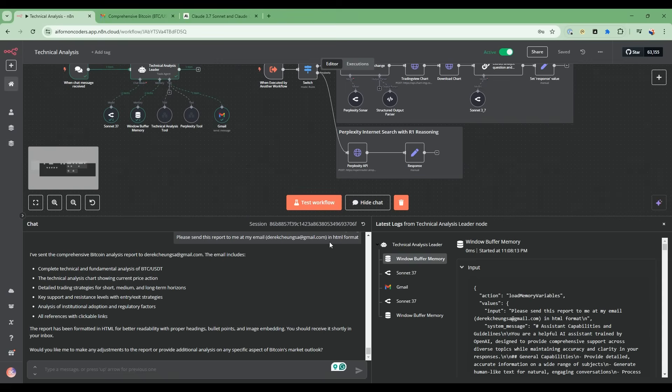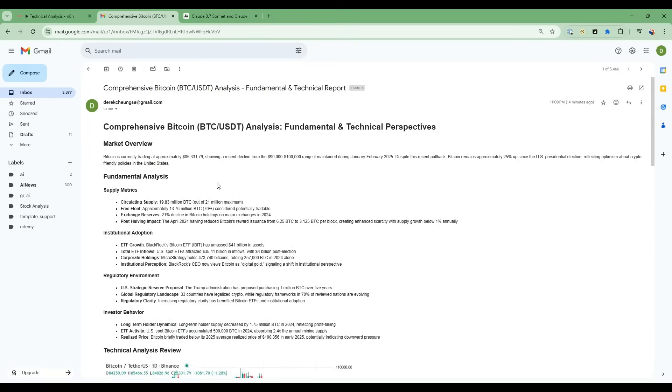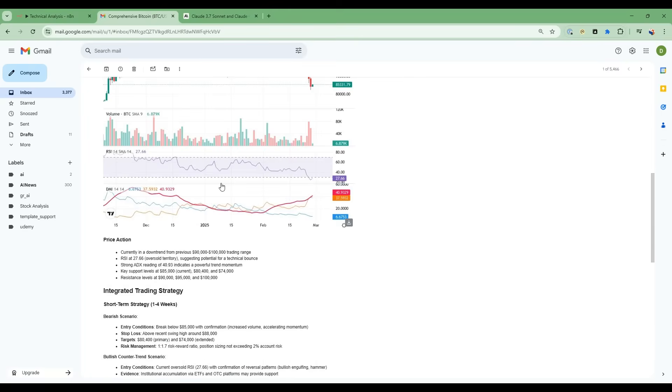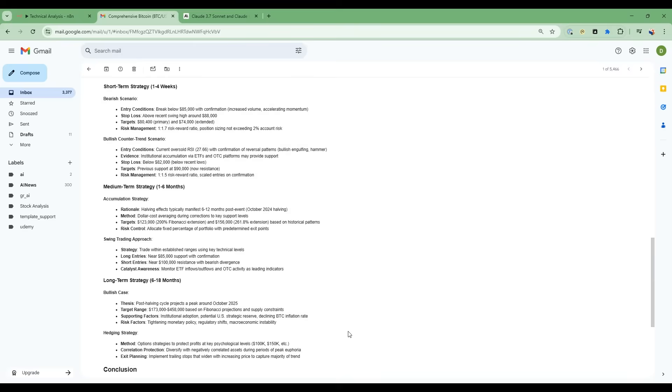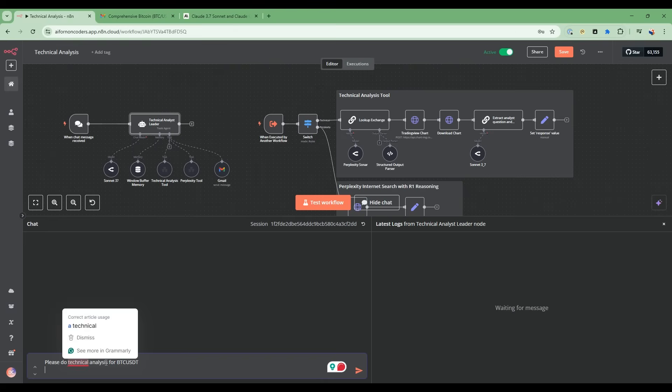Lastly, in this workflow we'll also be able to send a report at the end to an email address that details exactly all the analysis that the AI has done on our behalf. All right, let's see this workflow in action. I'm going to ask it to do a detailed technical analysis for Bitcoin.